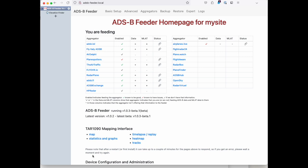But soon you will see this feeder homepage that already shows you that you are feeding all of the semi-anonymous aggregators and you are good to go.